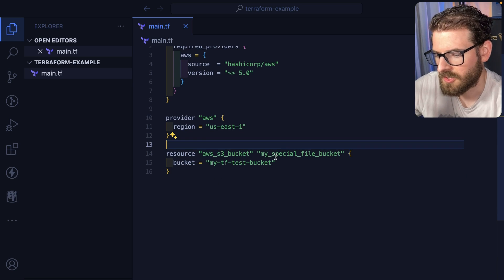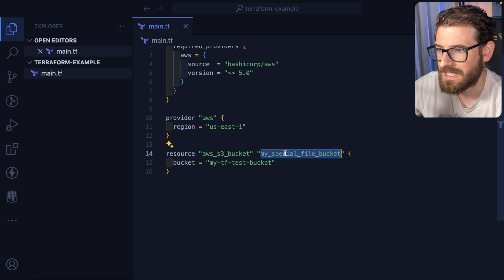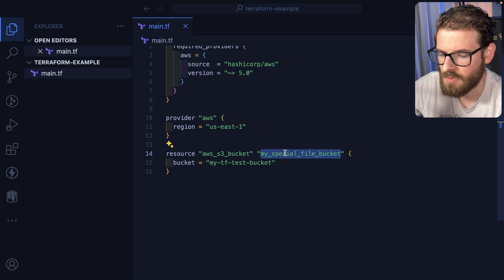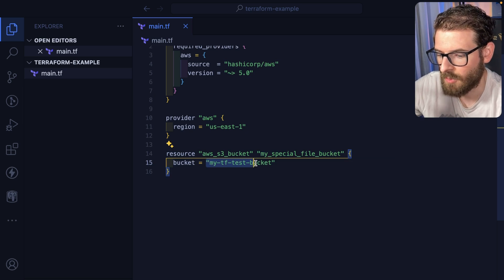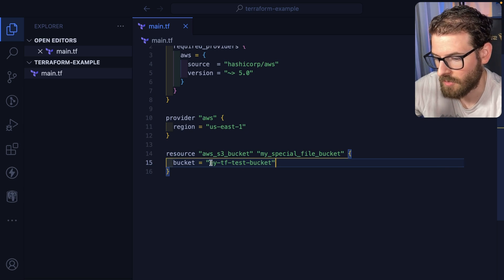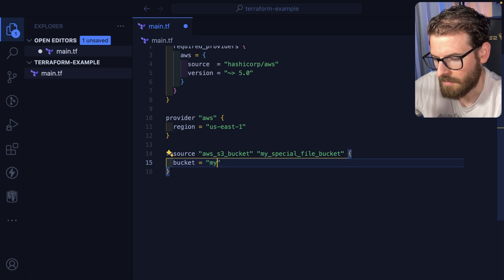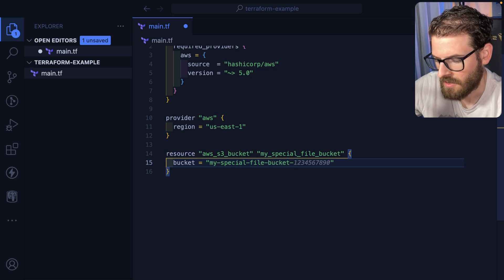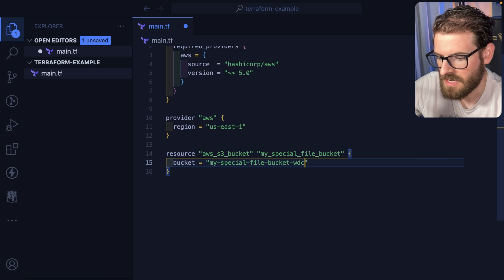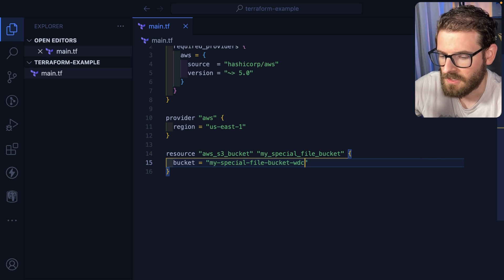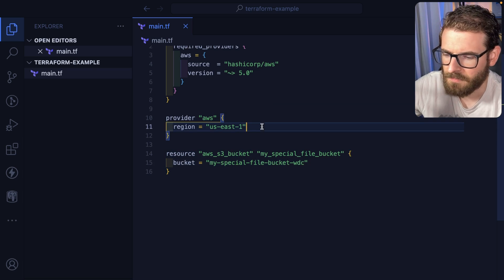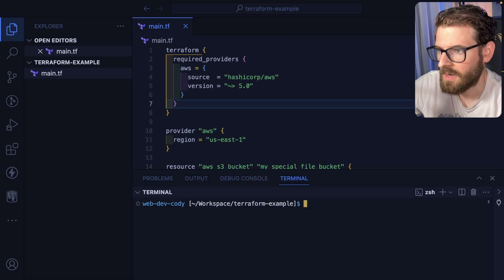Don't get confused with this. This is the resource name that you've customized. But over here, this is the actual bucket name. So we can name this my special file bucket WDC. Let's just keep it like that.